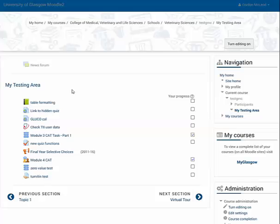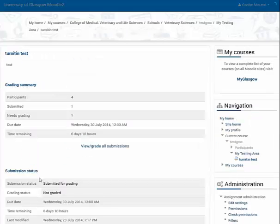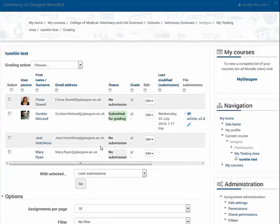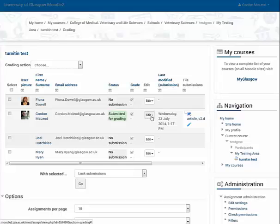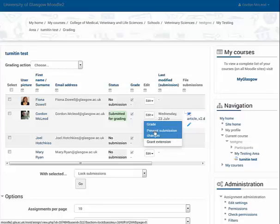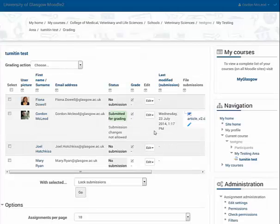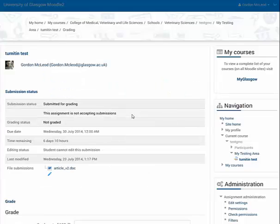As a member of staff, I now go in to the Turnitin test and view Grade All Submissions. You can see that only one has been submitted in this test area. I'm just going to lock that so that it can't be changed afterwards, and I'll now grade it.